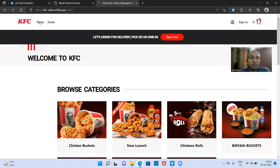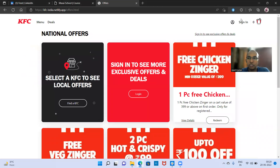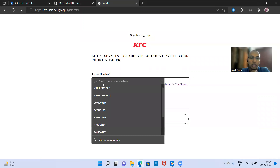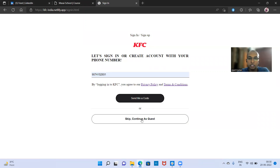If you are clicking on menu, it will redirect you to the menu page. If you are clicking on deals, it will redirect you to the deals page. But first you will have to login and sign up. You can click on sign in — if you put your phone number and it is registered with KFC, it will give you an OTP. If you are already registered, it will take you to your account page, or else it will take you to the register page. If you don't want to register, you can click 'skip, continue as a guest.'